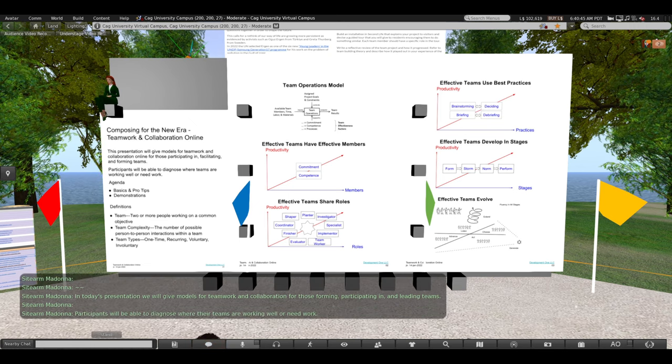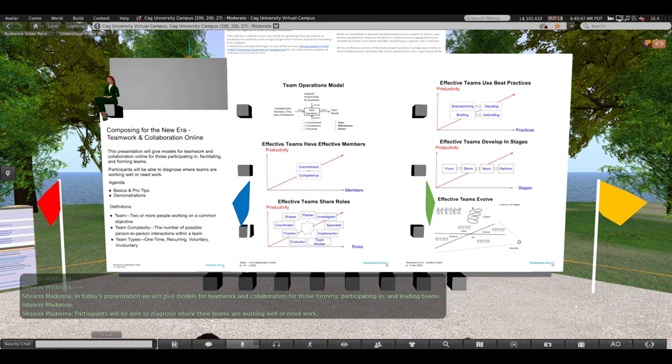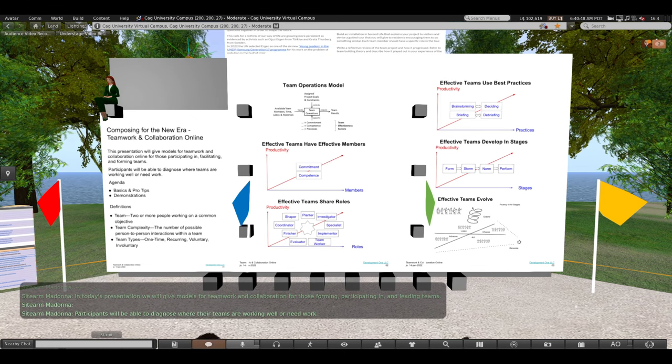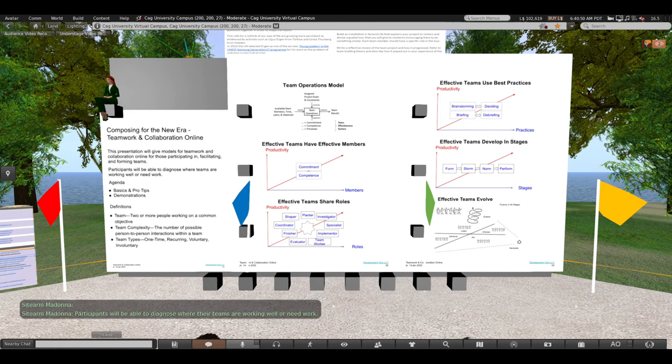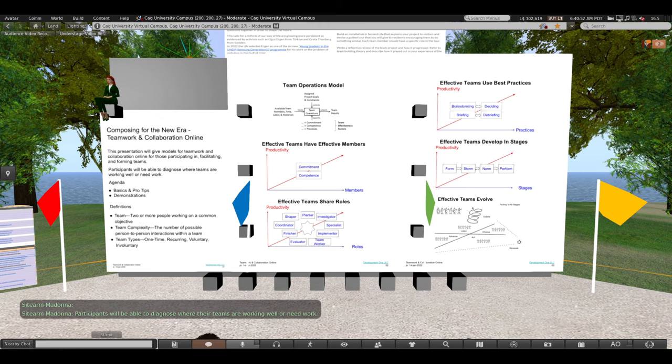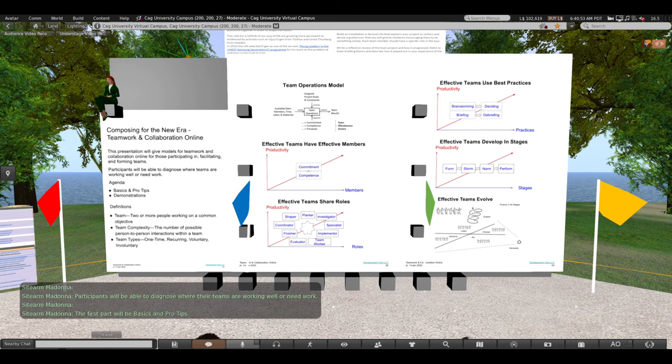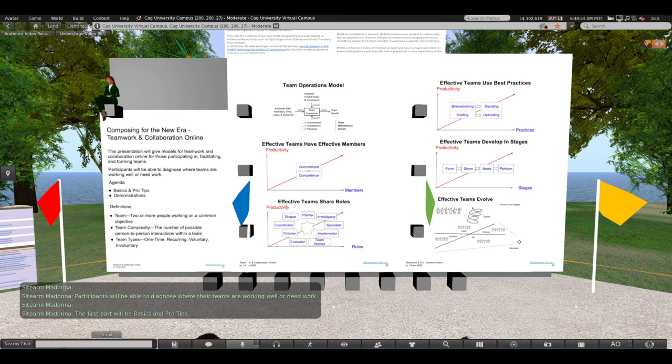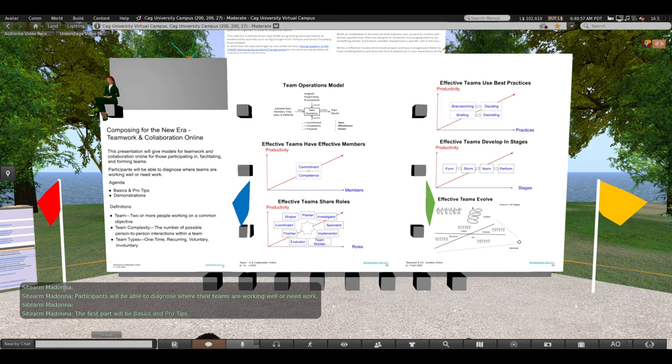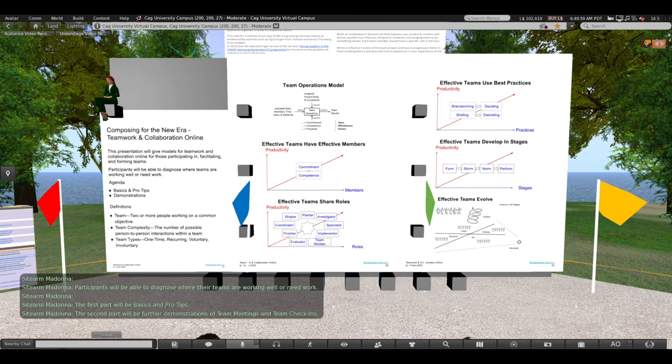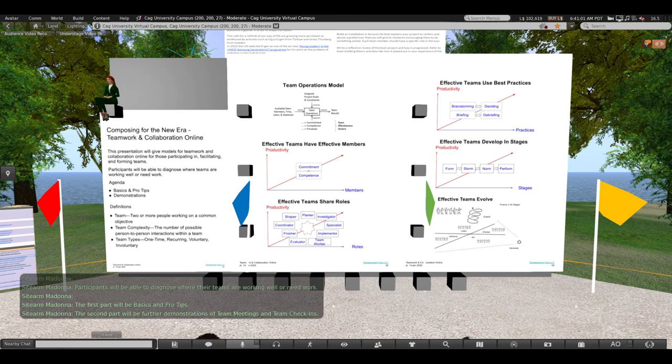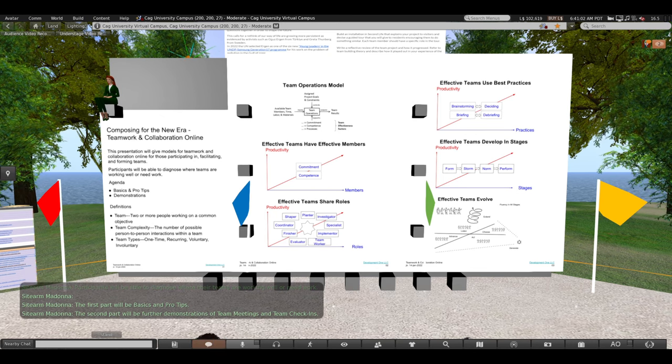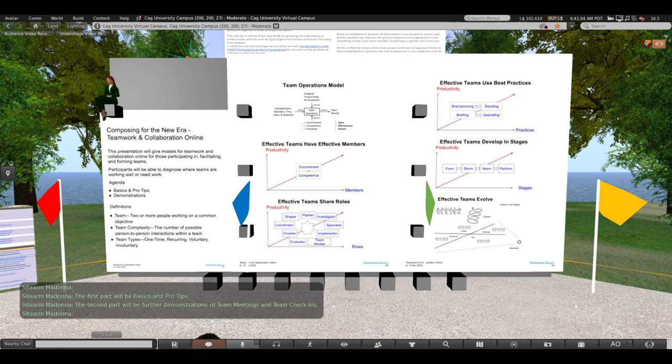Participants will be able to diagnose where their teams are working well or need work. The first part will be basics and pro tips. The second part will be further demonstrations of team meetings and team check-ins.